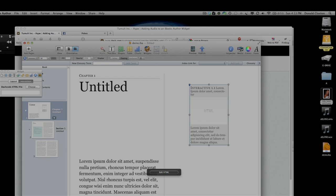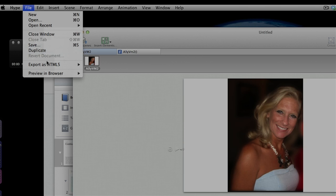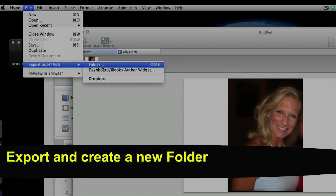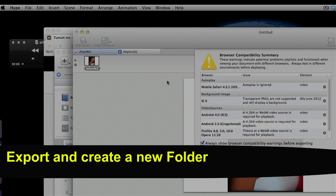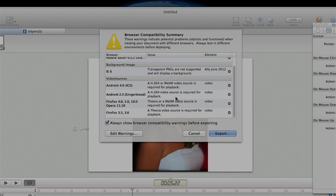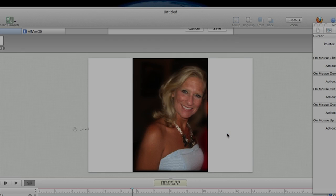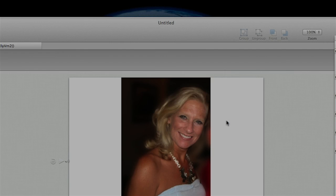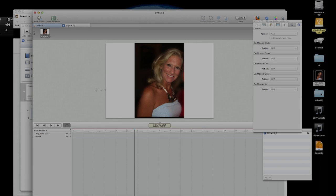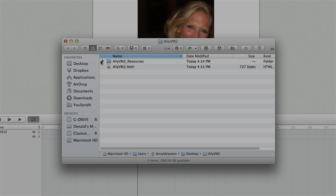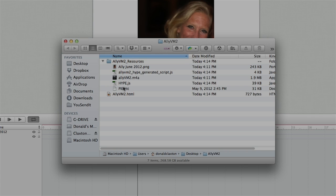Here's what Tumult left off in the instructions. You have to go here to the export as HTML and you create this folder. So I just go in here and name it AlleyVM2 and I'm going to save this folder onto my desktop. And there you go, you can see it's popped up there. If you open it up you will see there's this resources file. And it's got the PNG, which is her photo. It's got the JavaScript. It's got the audio file, the HypeJS file, and this PyHTC. Nothing there to really worry about.